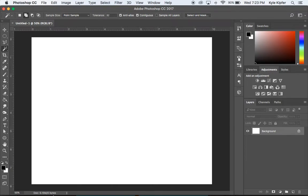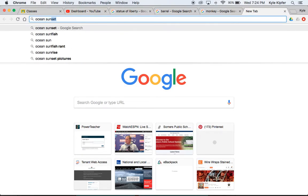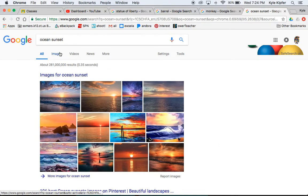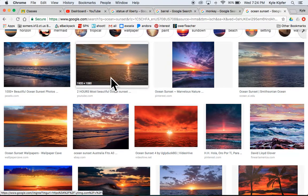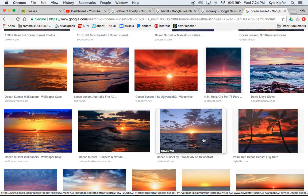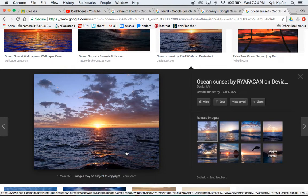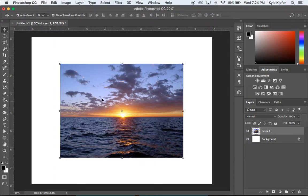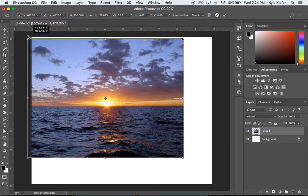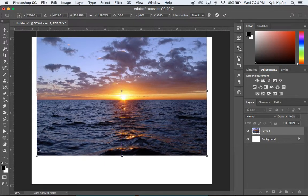First thing we're going to do is a Google search for an ocean sunset image. We want something where the water goes to the front edge — not a beach image, just water coming at you. I found a nice one here, so I'll right-click, copy it, go back to Photoshop, and hit Command+V to paste it in.